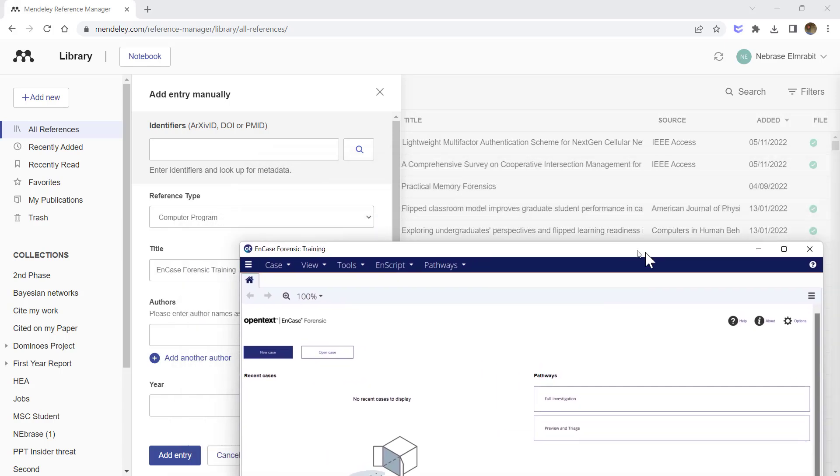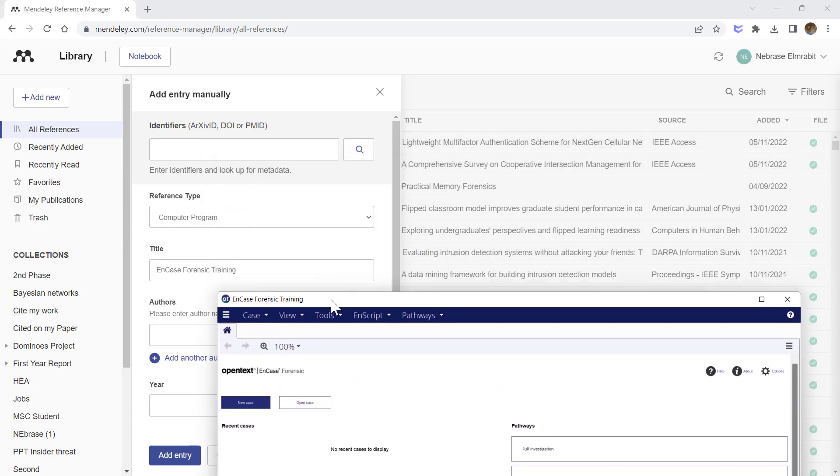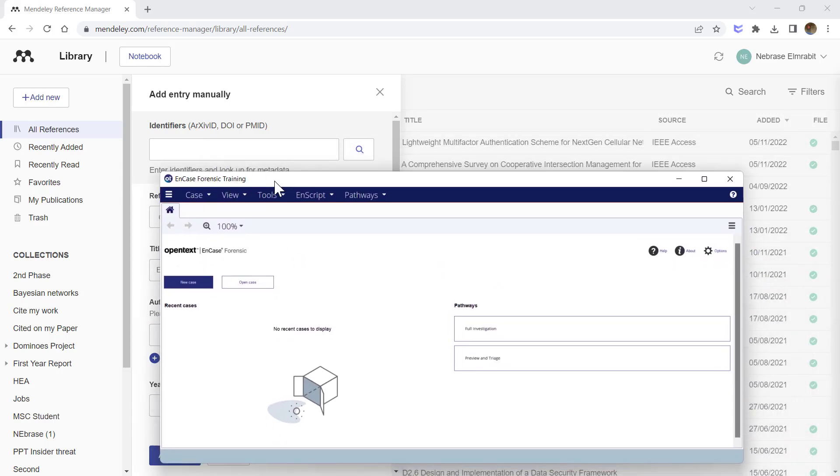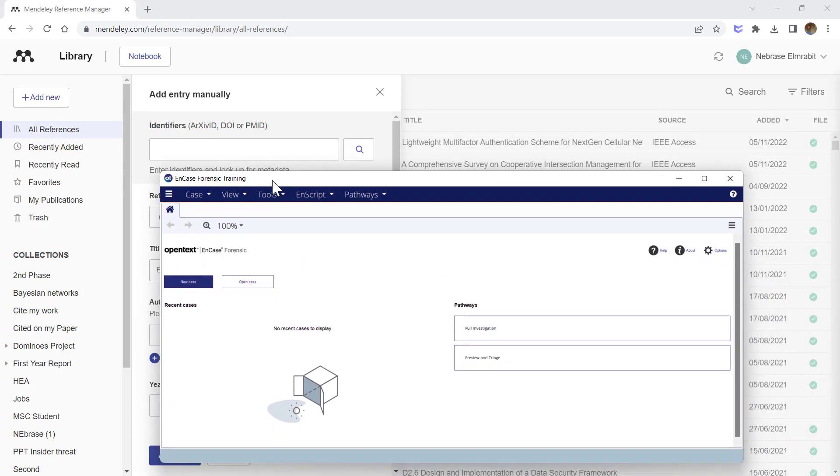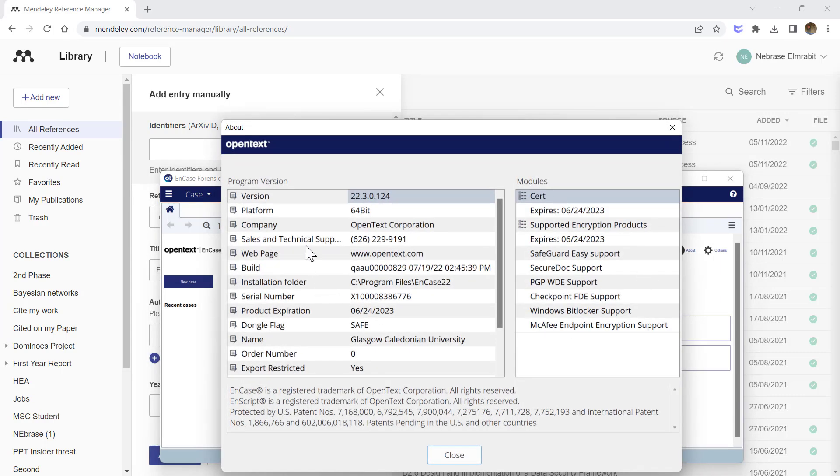Then the author section. Because it's a company—OpenText—there will be no author names. However, we are going to write the organization that owns this software. To get this information, you can go to the About or Help section, and you will get the company name: OpenText Corporation. Just copy 'OpenText' and paste it here as the author.